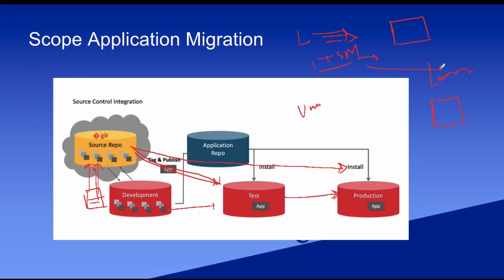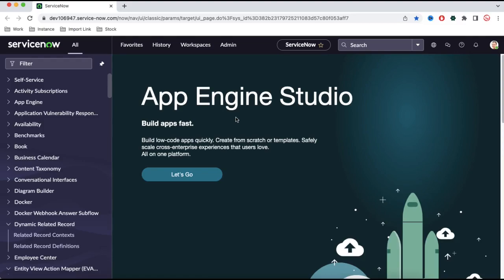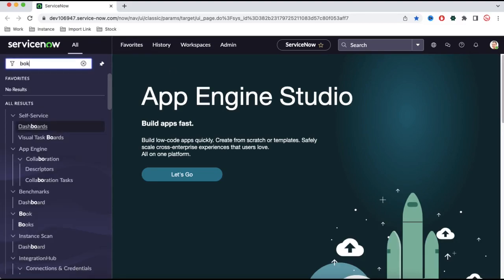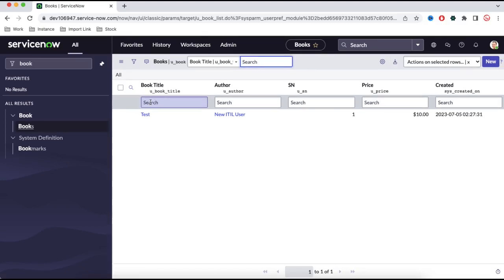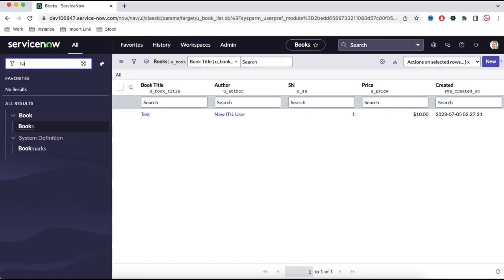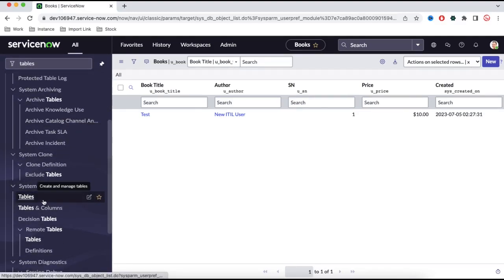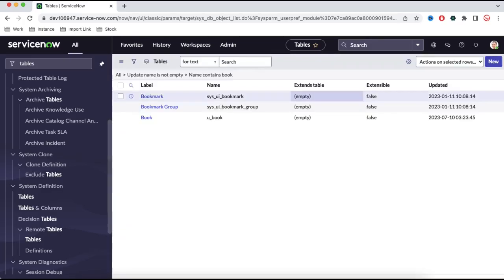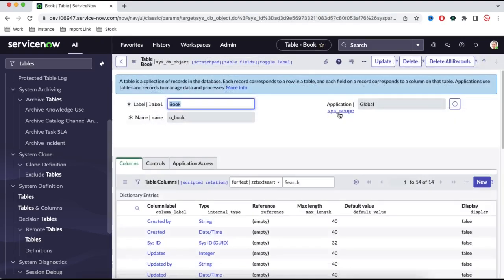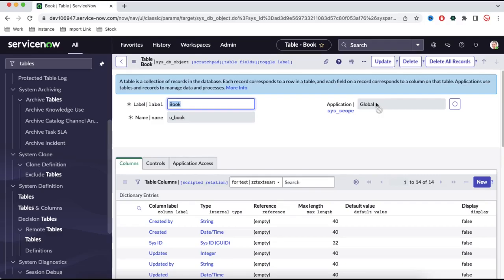Let's build our scoped application in our environment. This is the ServiceNow demo instance. Previously we created a table called book — this stored book information. But I want to do library management, so I should not use the global application for this. If I go to the tables module, I can see that the book table I created earlier has its application set to global, meaning it was created under the global application.